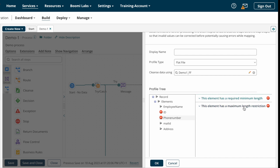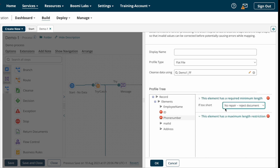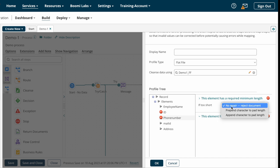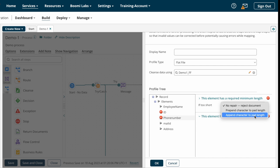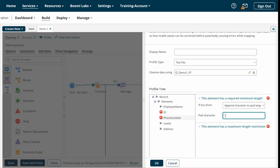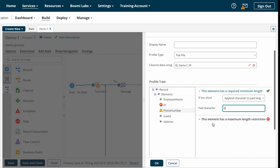After that we have phone number with two restrictions: minimum length and maximum length. First, the minimum length restriction — if the phone number is less than 10 characters, there are multiple options: no repair, reject the document, prepend characters to pad length, or append characters to pad length. As per our requirement we have to append zeros to the phone number, so I'm selecting append and entering zero as the character to append.